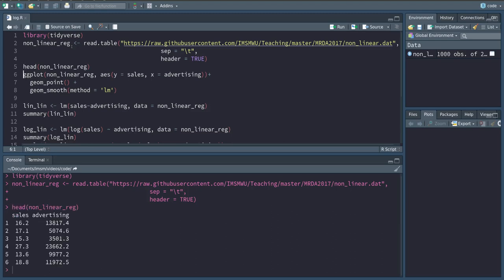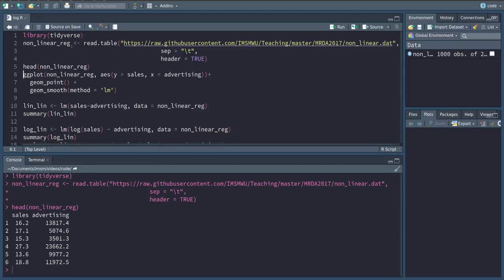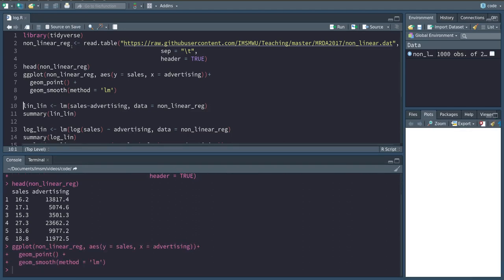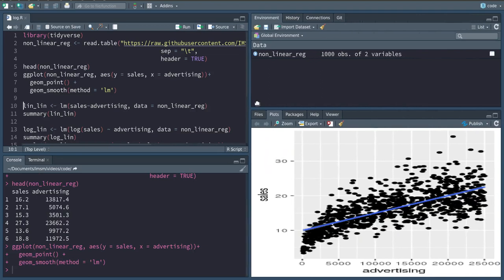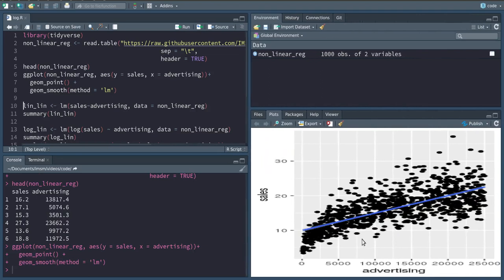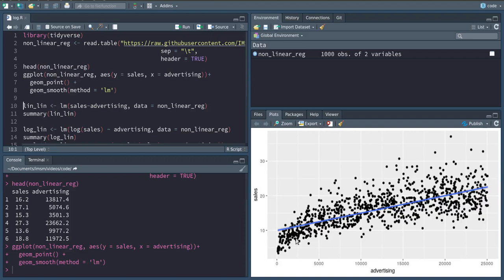Again I have a sales and advertising dataset. However, if we look at the relationship between the two variables, we can see that the linear fit between the two is not quite perfect. We can see in the beginning all the points are actually below our fitted line, and then there's kind of a bend in the data.